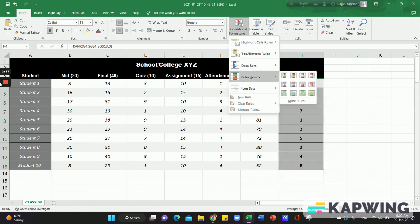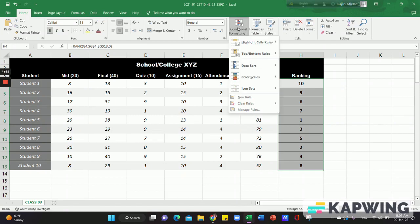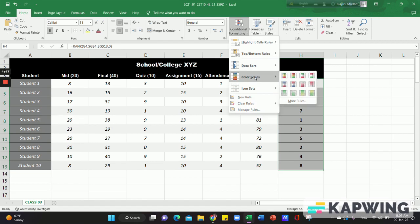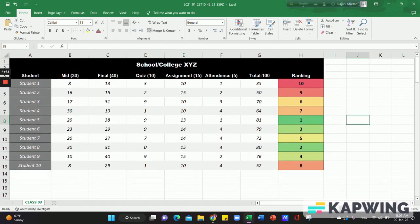We are going to select conditional formatting options. I will select all the options for conditional formatting. I will select color scales, and that's it. We have completed our ranking.